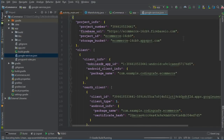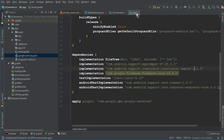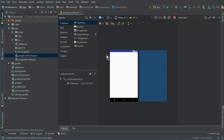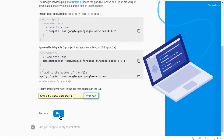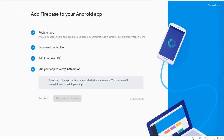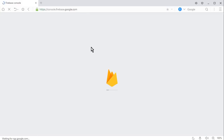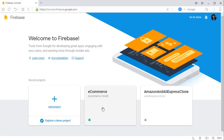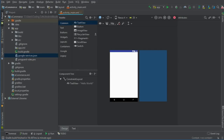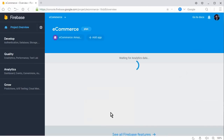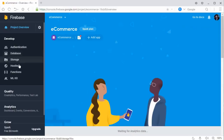Wait a few seconds for the Gradle build to complete — everything finishes successfully. Close all files, go back to the browser, and click Next. Our project is created successfully. To confirm, go to the Firebase console at console.firebase.google.com, and here you can see our 'ecommerce' project is created and connected to our Android project by the same name.